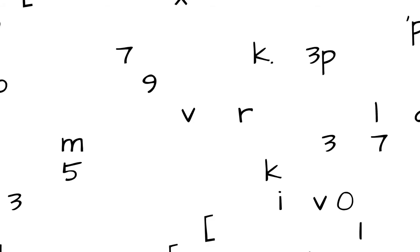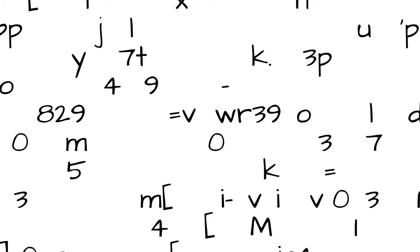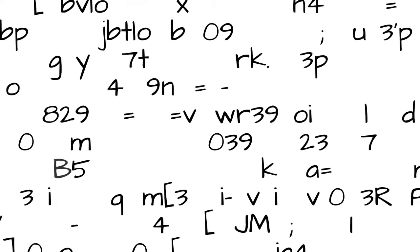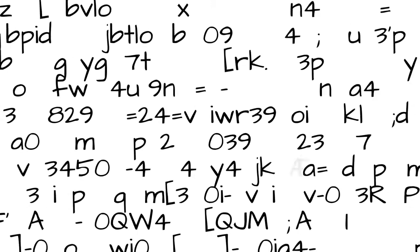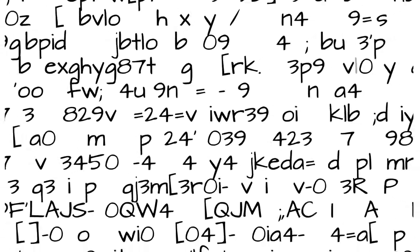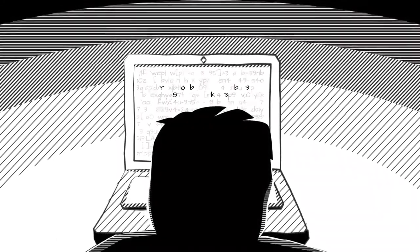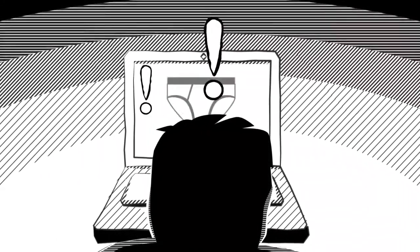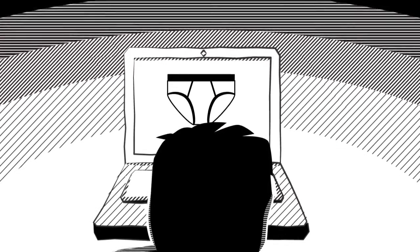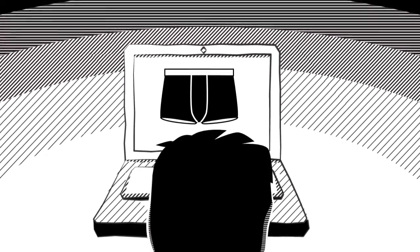Passwords are the first line of defence when it comes to protecting our online identities. So it's really important to avoid using passwords that a cyber criminal could guess easily. A good way to think of passwords is like underwear. You should share them with no one and change them regularly.